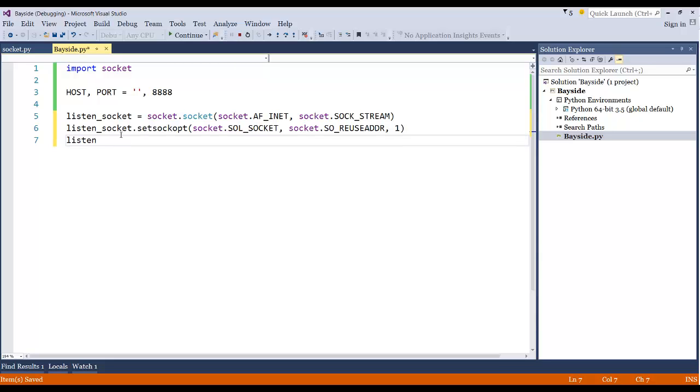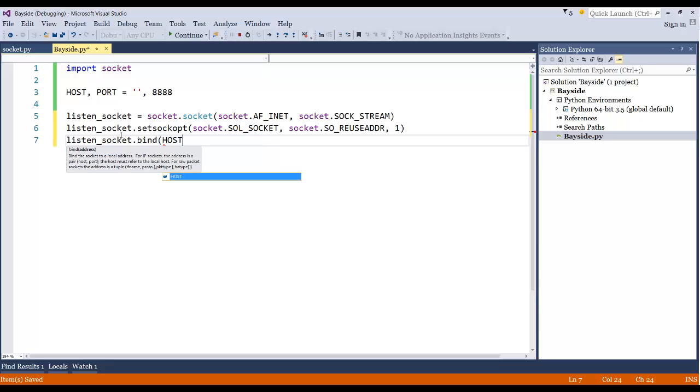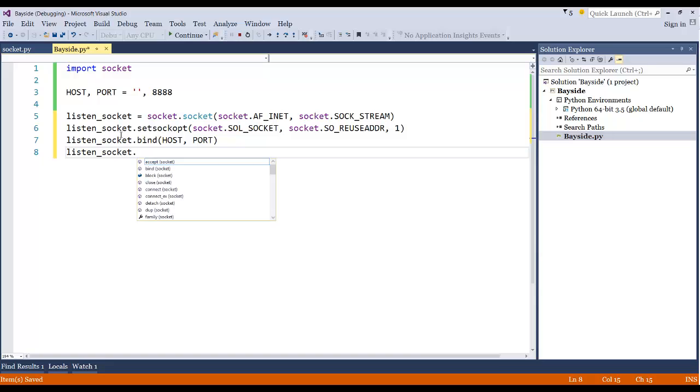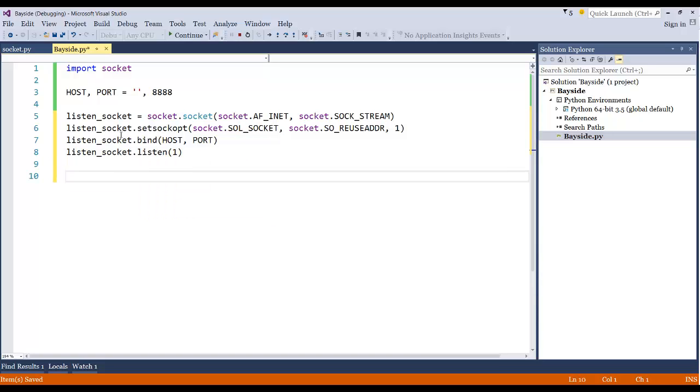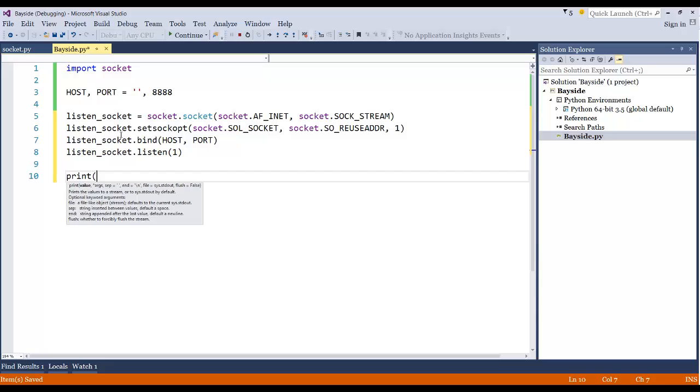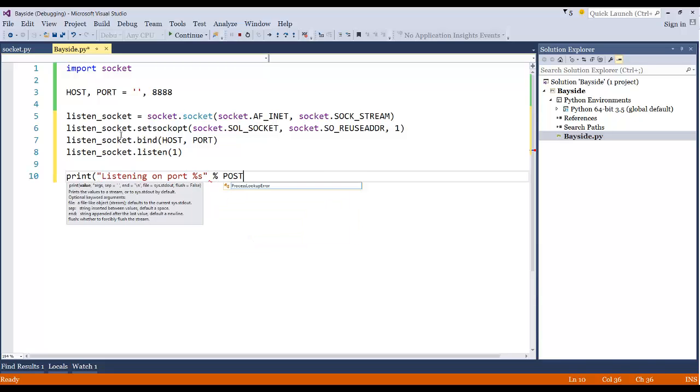Now let's go ahead and bind it. So we'll say listen_socket.bind. And then we're going to pass in our host and port that we specified. And that could be any port number that you want. And now we'll say listen_socket.listen. And then we're going to pass in the int one. And here we're going to use the new 3.5 print syntax in Python. So we'll just say listening on port, and then we'll just reference the port variable.